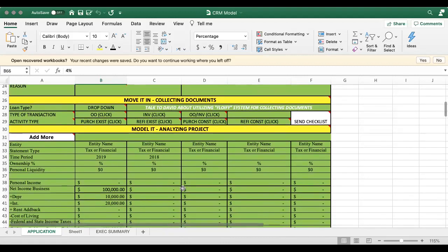If you proceed, now this is really the time to start collecting documents. That's the part of our process in the phase one where you are now going to send a checklist to the individual borrower or borrowers. And so you have to ask yourself the question, how do we do this or what do we send out?